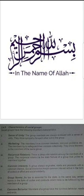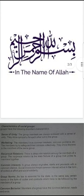The first characteristic is sense of unity. The group members are always endowed with a sense of unity. They show sympathy for each other within the group.